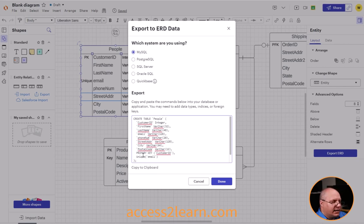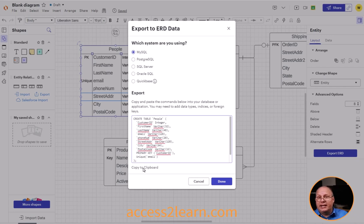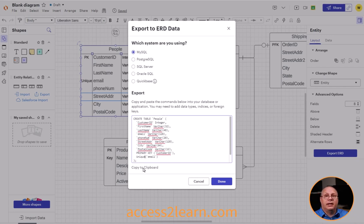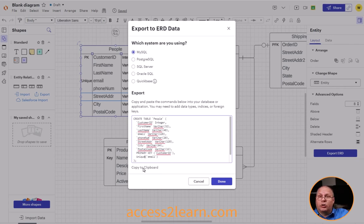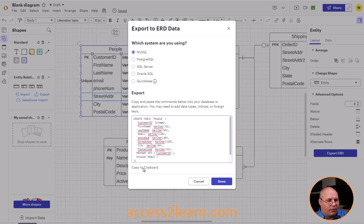I can copy this to my clipboard and then paste it into any type of interface I might have, whether it's command line or a graphical interface, or maybe just into a larger text file that I can then import everything into at one time.